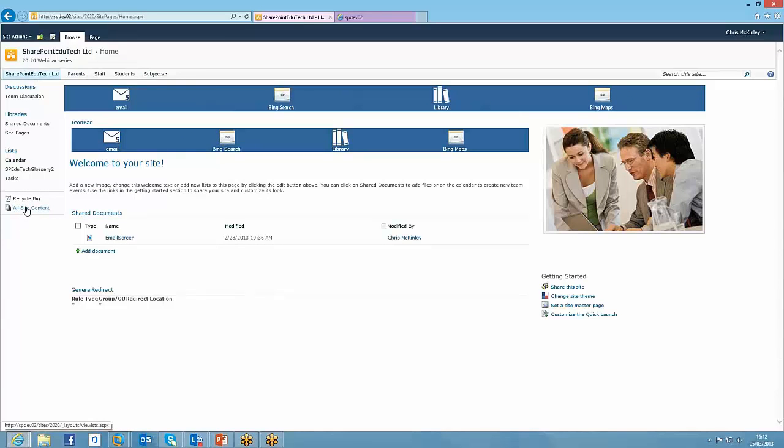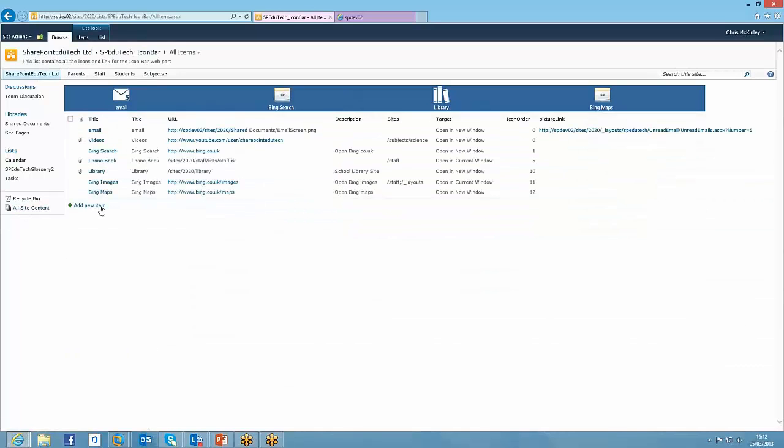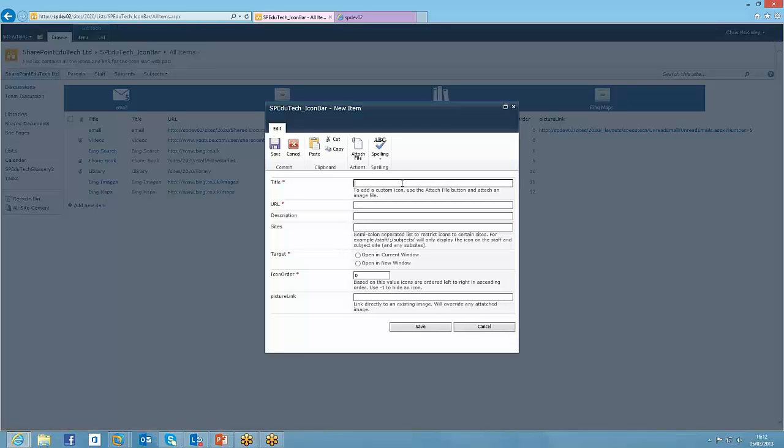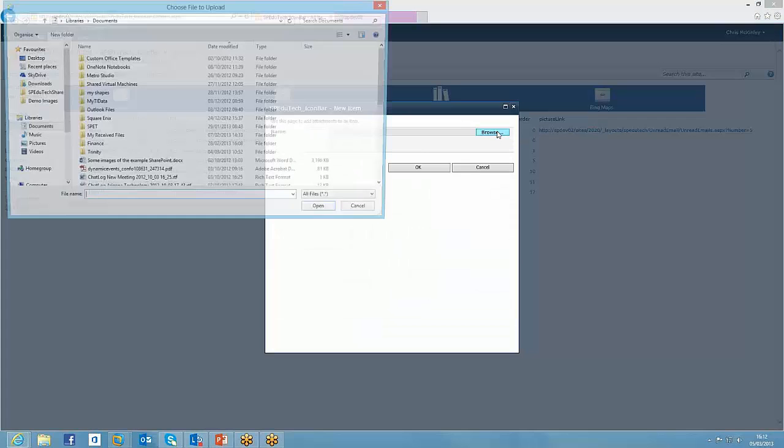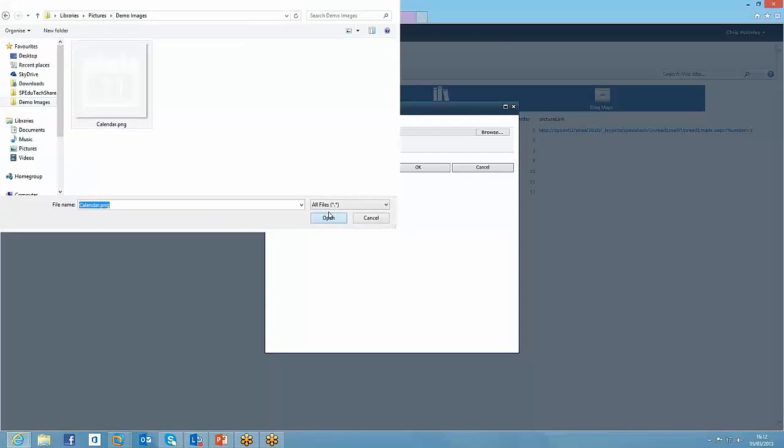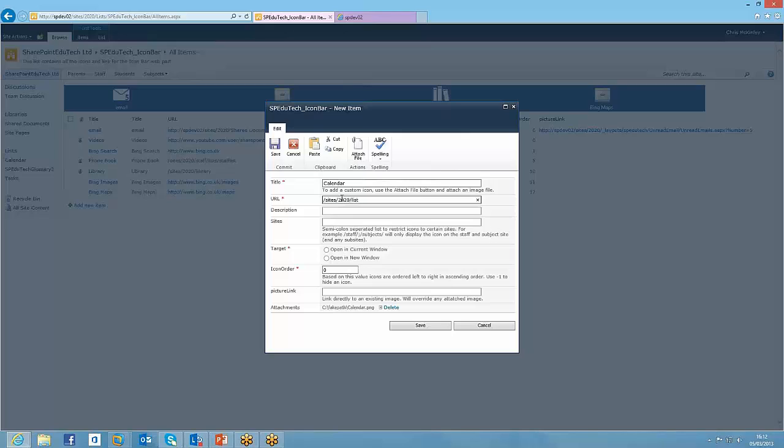I'm just going to add another one completely, just so that you can see the process from start to end. We're going to have a link to the calendar. I'm just going to attach an image, and it's going to go to our calendar within SharePoint.